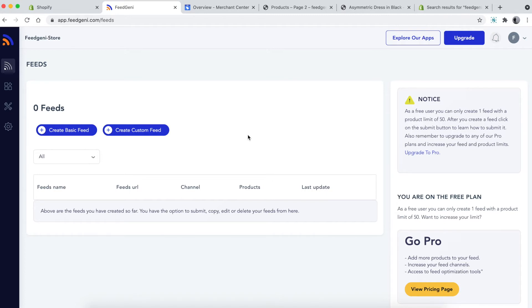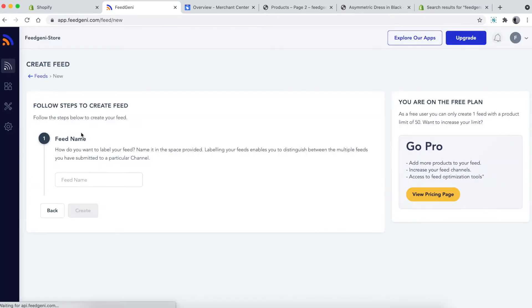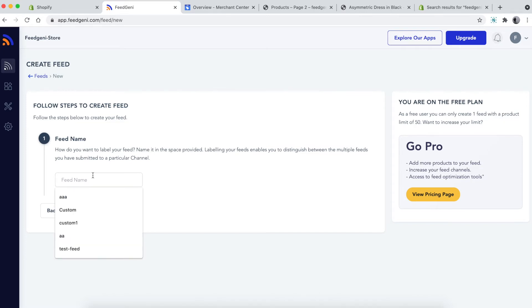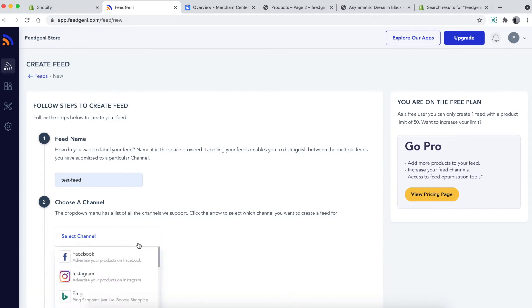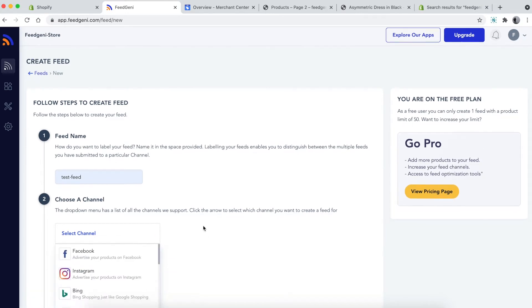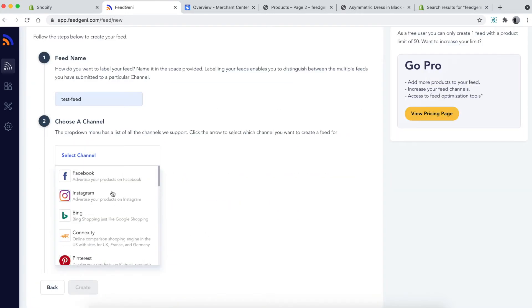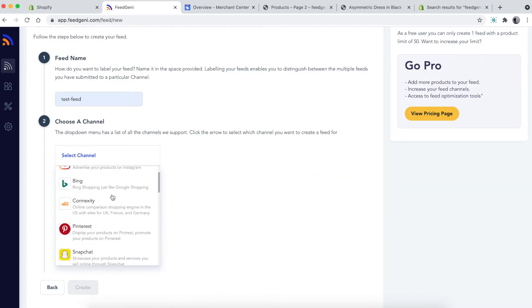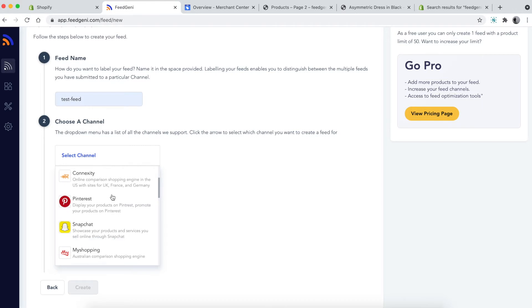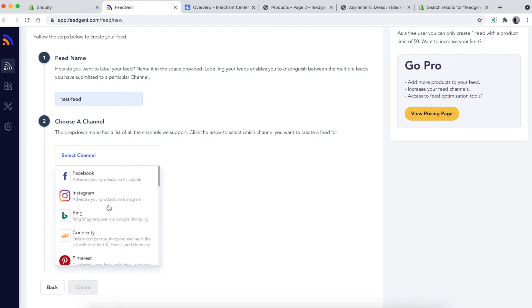Let's get started by creating a basic feed. Click this button, provide a feed name—I'm going to use 'test feed'—and choose a channel where you're going to publish all your products. In this case, I'm choosing Google, but you can choose any other social platform like Facebook, Instagram, Bing, Pinterest, or Snapchat.